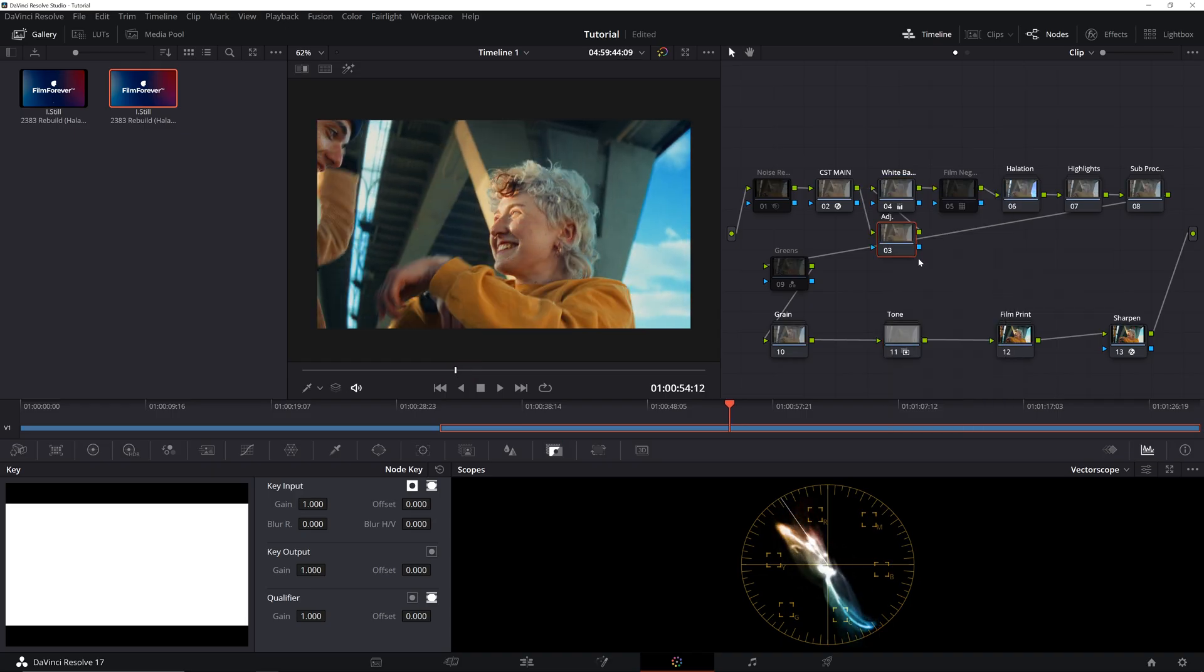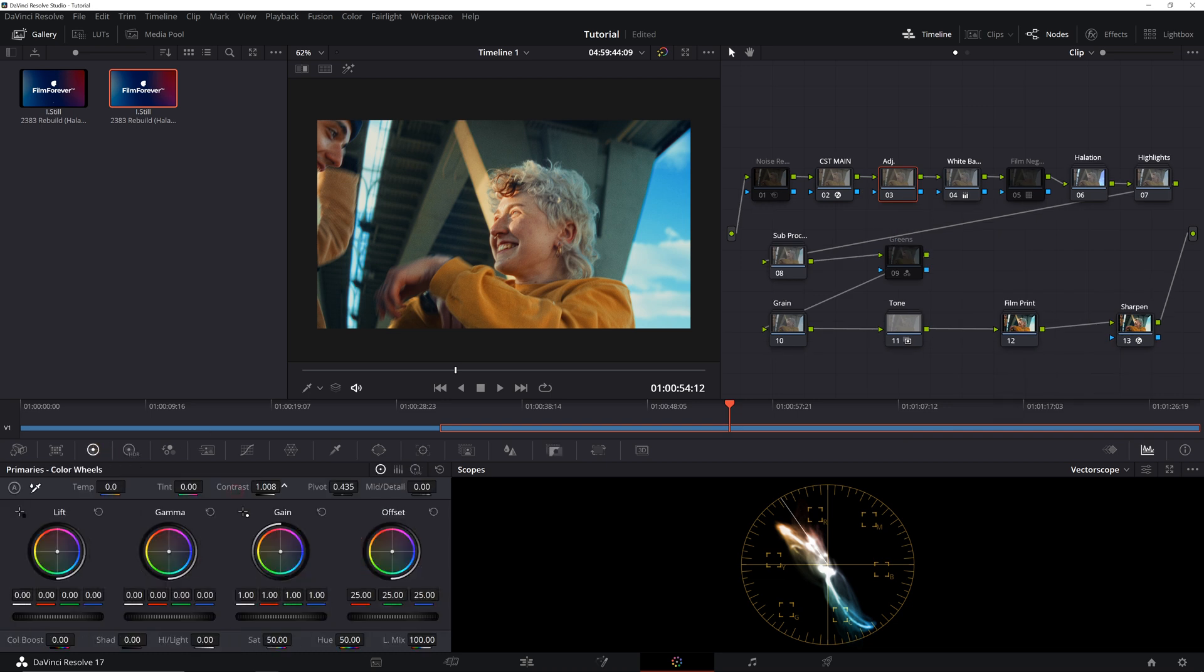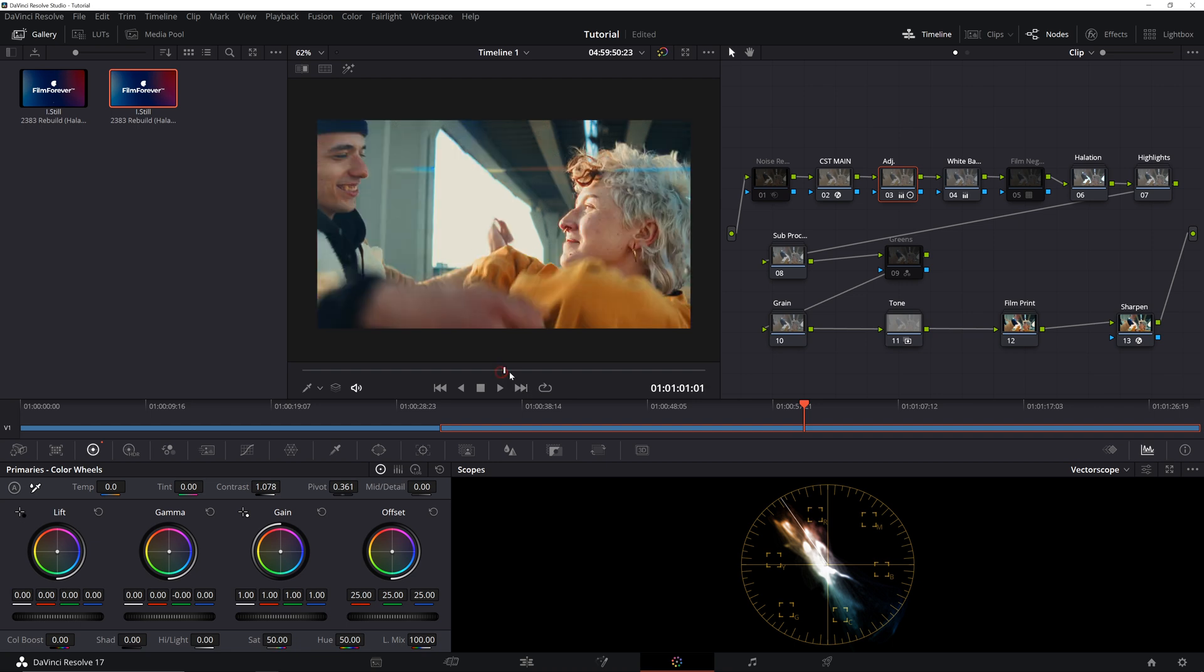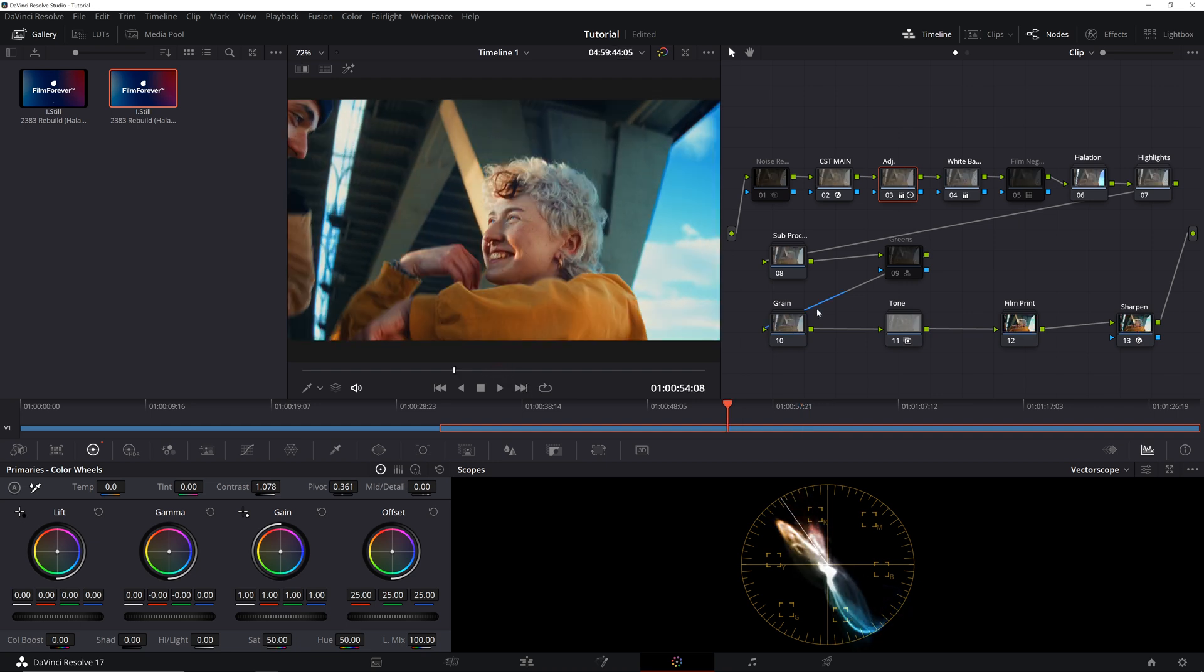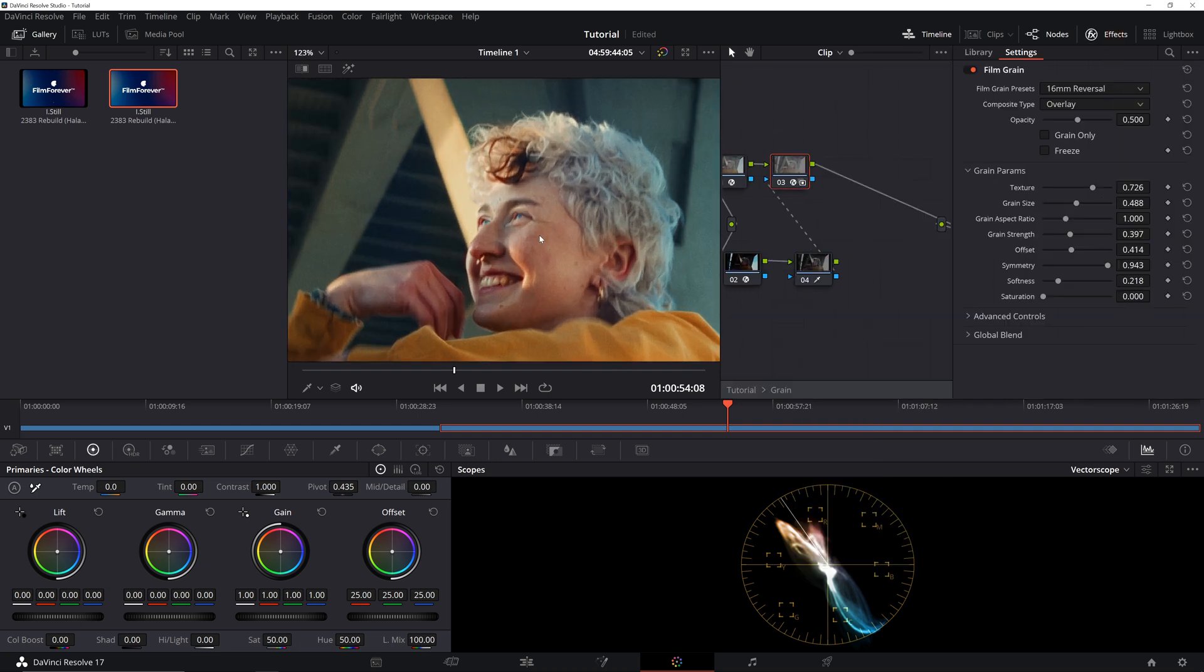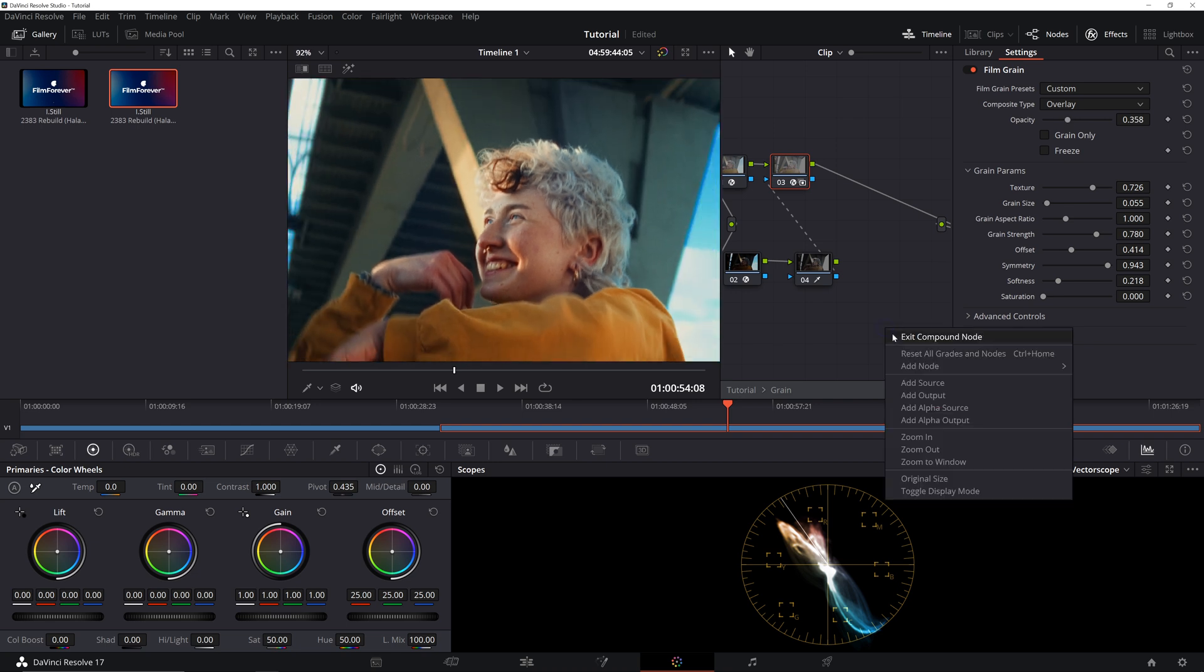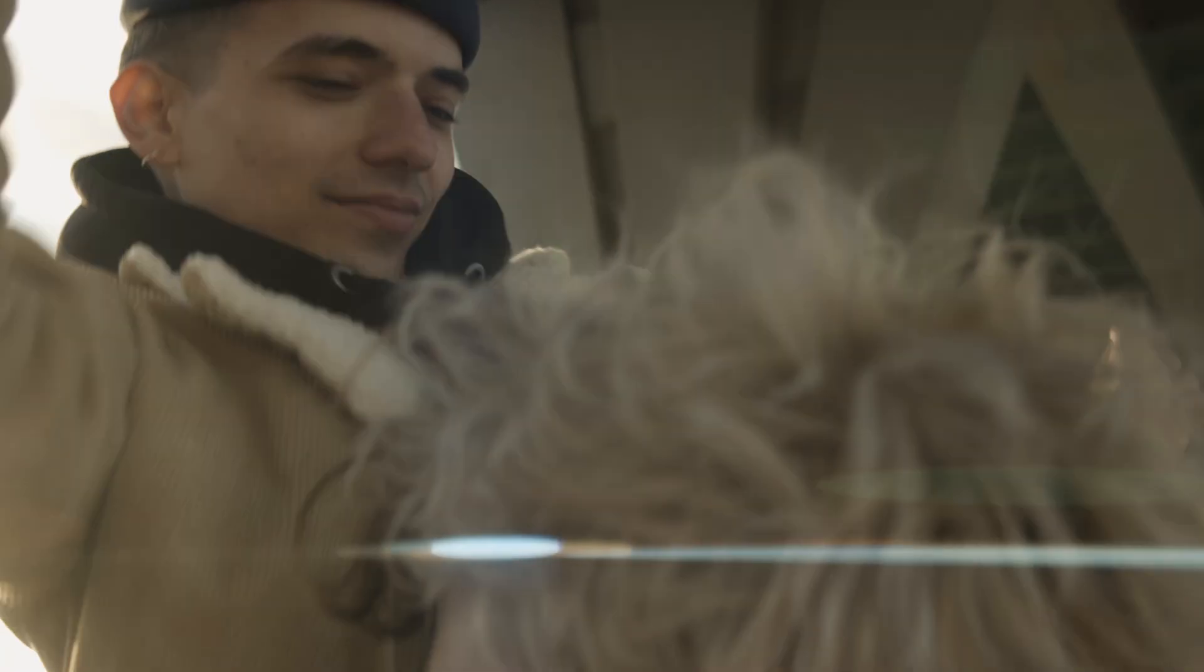Then, we'll add an Adjustment node before white balance and tweak Contrast and Pivot to our liking. I'll add a bit of Magenta in Midtones. And our grade is almost finished. Now, to tweak the Film Grain in this one, we'll get inside the Compound node and we'll directly modify the Grain settings in the Film Grain OFX node. For this image, I'd like to decrease the grain size, increase its strength and decrease its overall opacity. Once it's done, we can exit the Compound node and our look is complete.